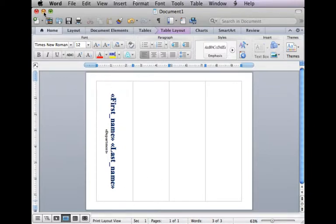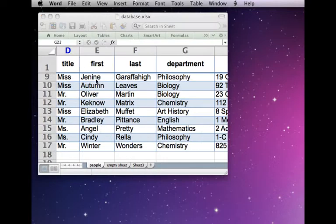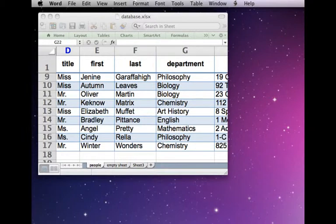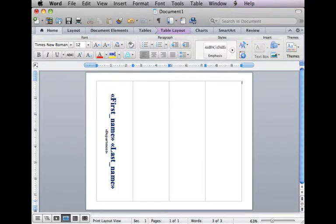We're going to be using Excel as our database again. Here are the people and the departments that we're using. I've opened this up and I left the placeholders here just to remind me what I was going to do, but you don't have to start with anything at all.